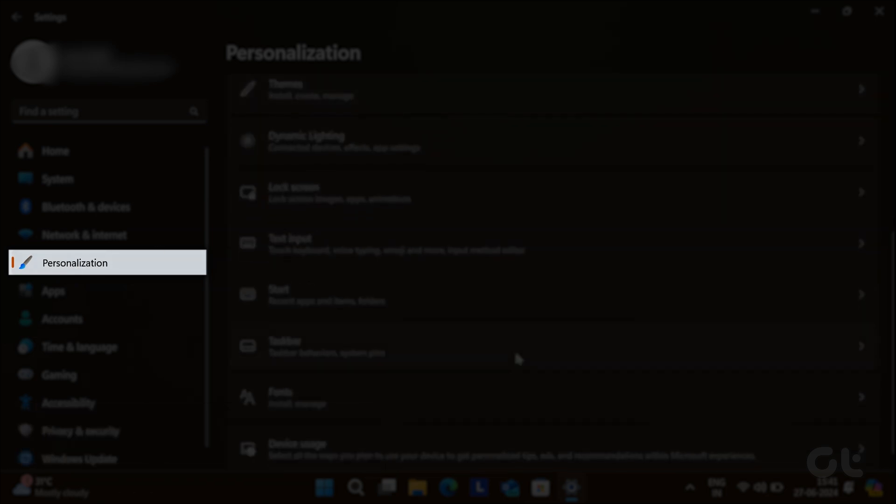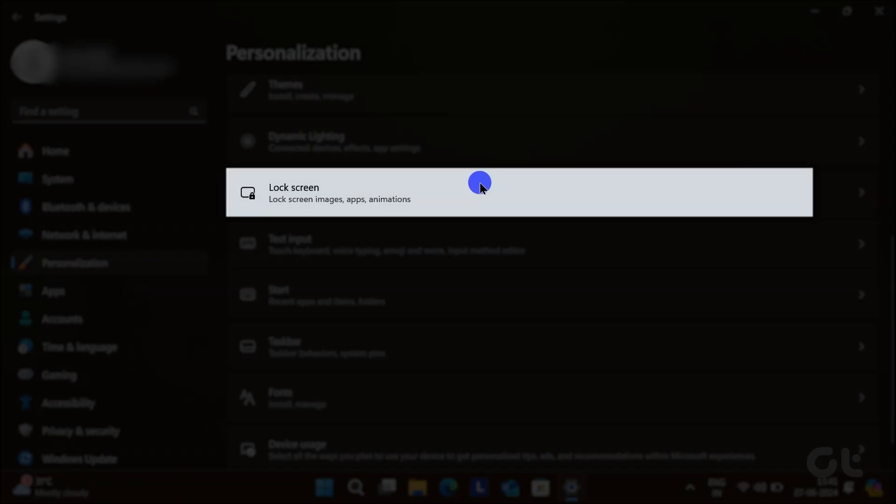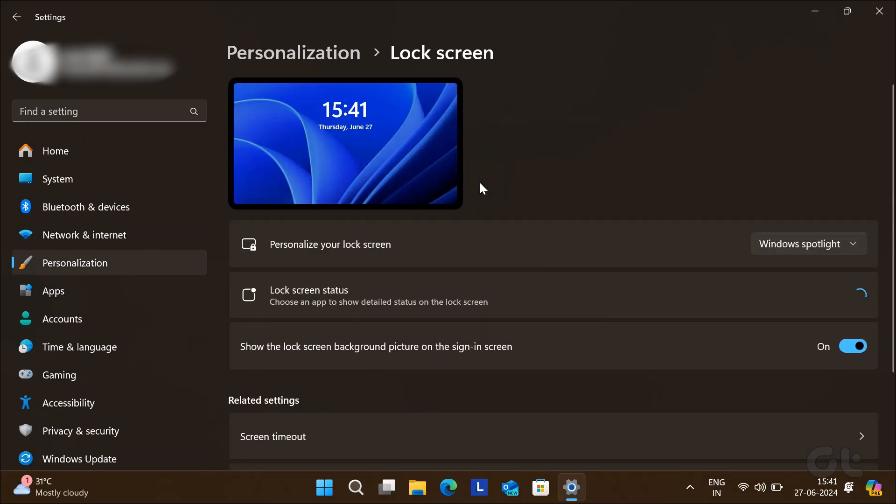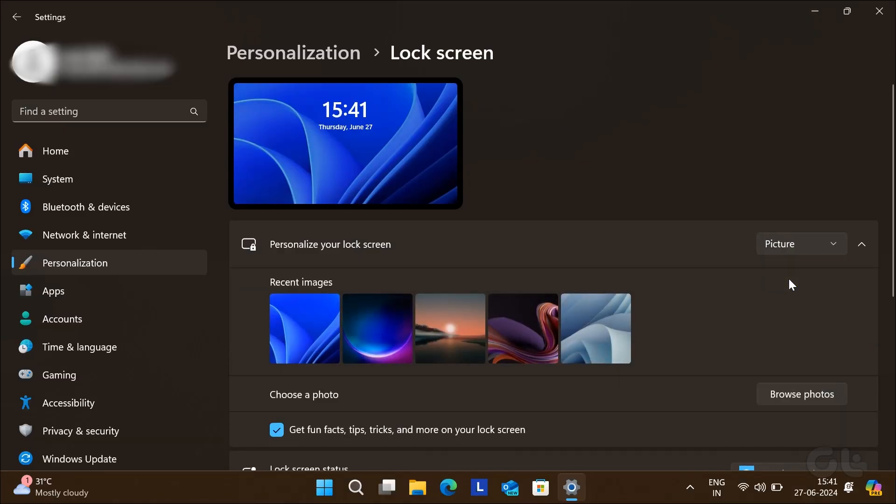Now, navigate to Personalization and then click on Lock Screen. Next, under the Personalize your lock screen setting, select either the picture or slideshow option.